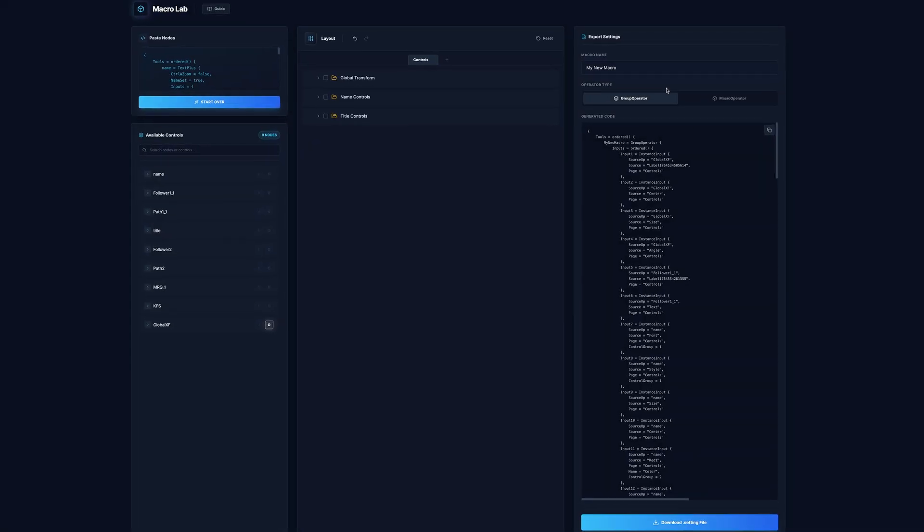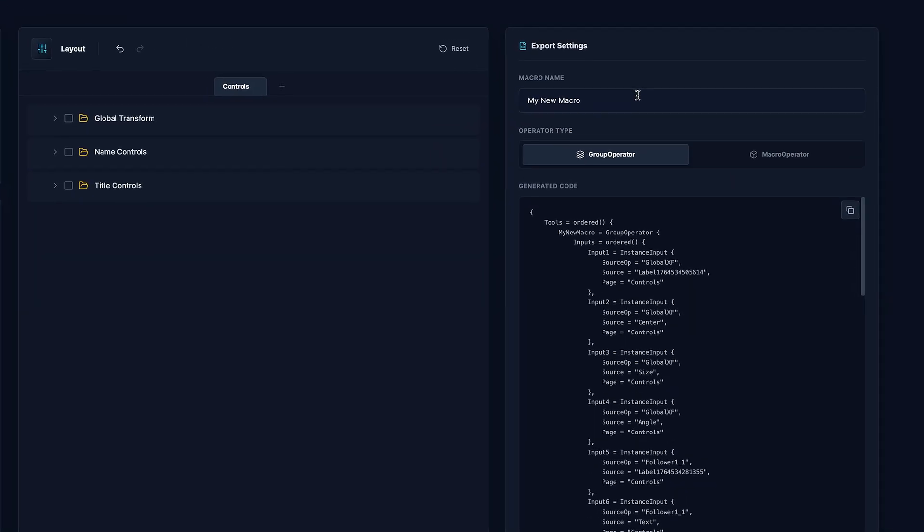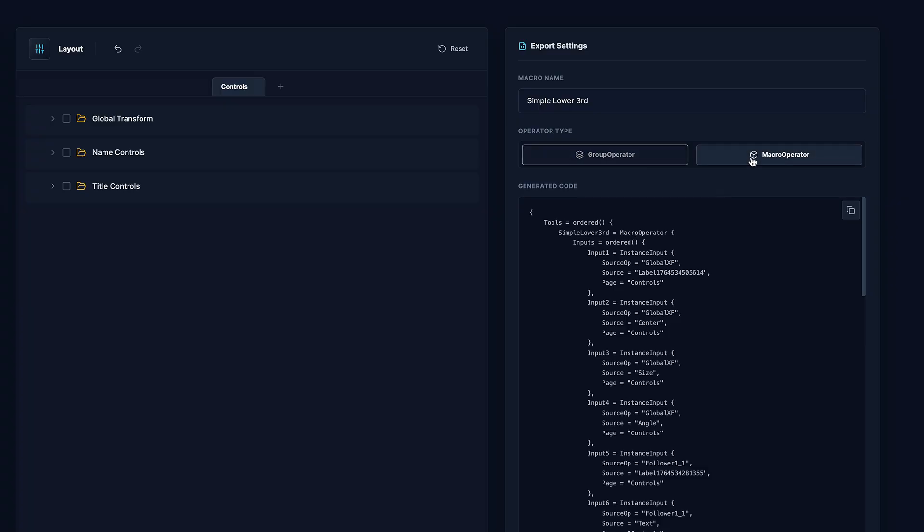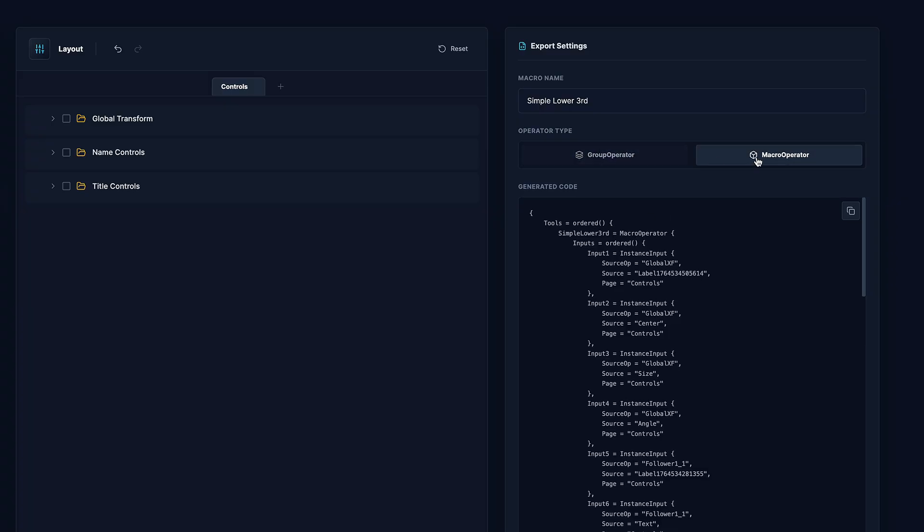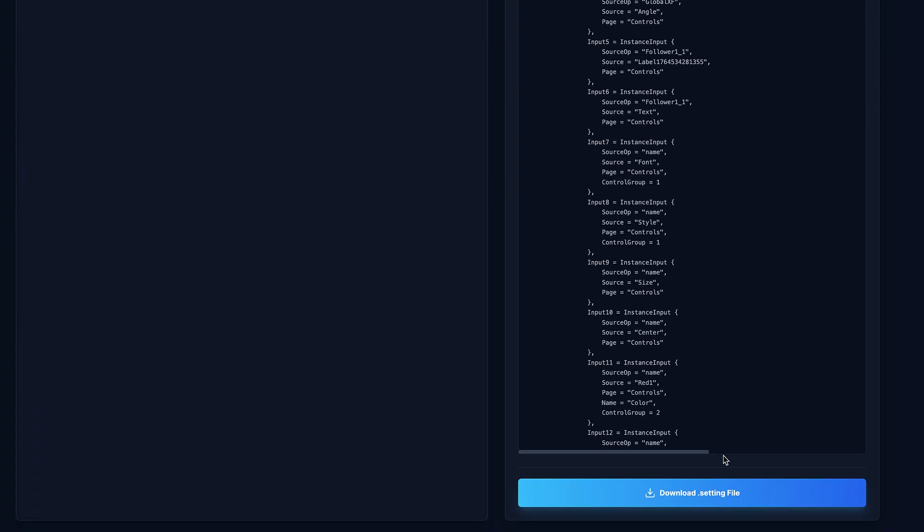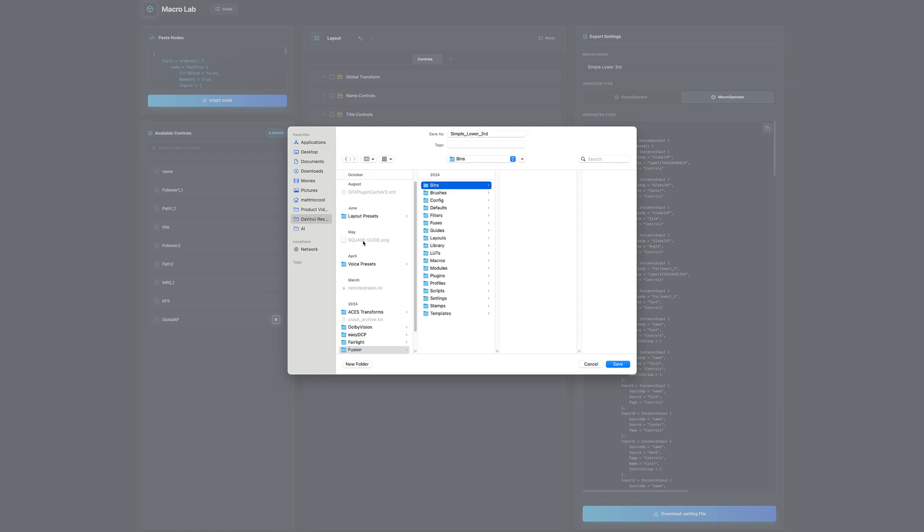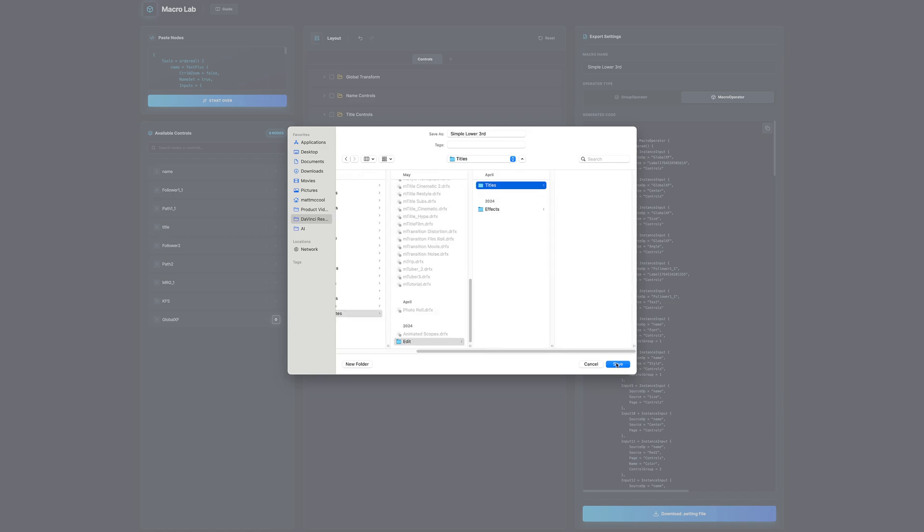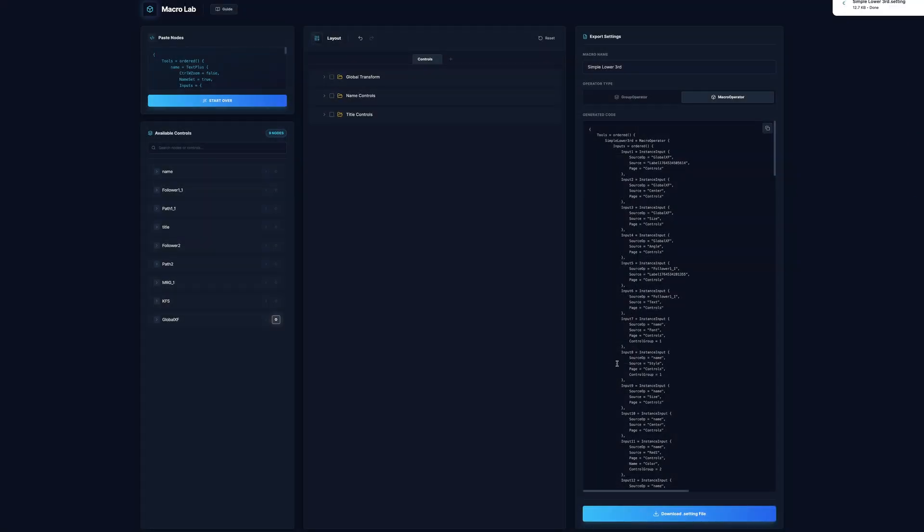And over here in the export settings is pretty self-explanatory, you can give your macro a name. And you can easily set this as a group or macro with these two buttons here. And I put a copy button here just so that you can kind of quickly hop into fusion and test things out to make sure they're working. But when you're ready, you can just download the dot setting file and stick this right in your template folder.